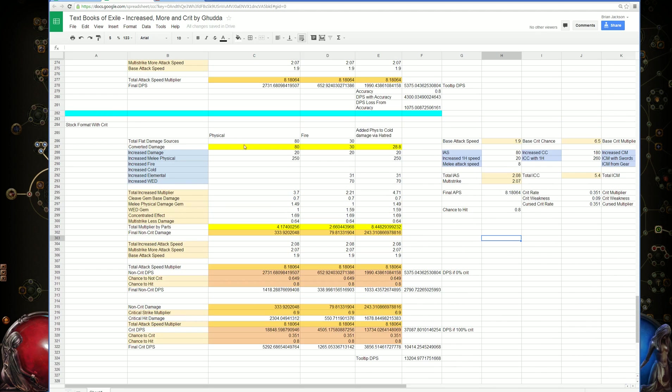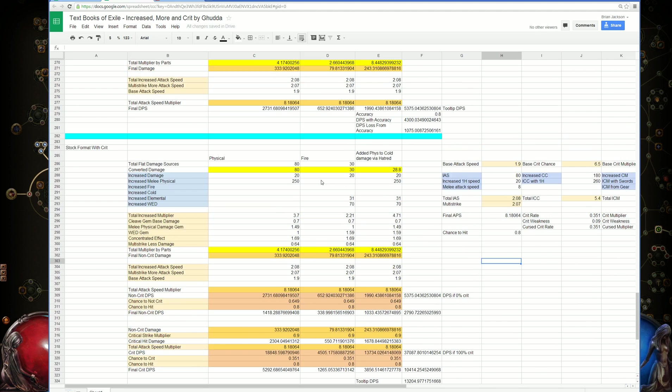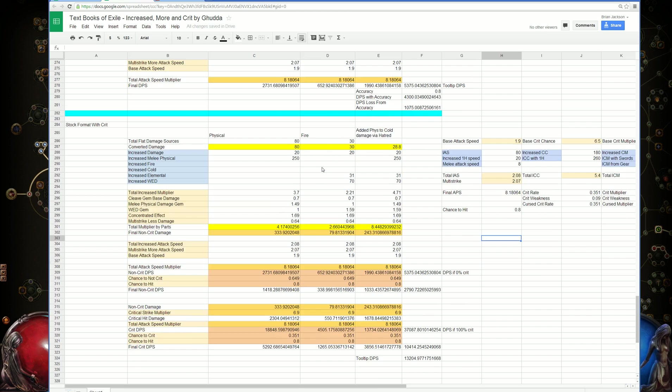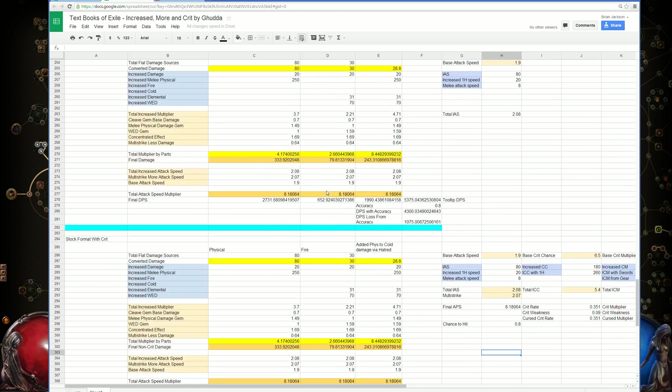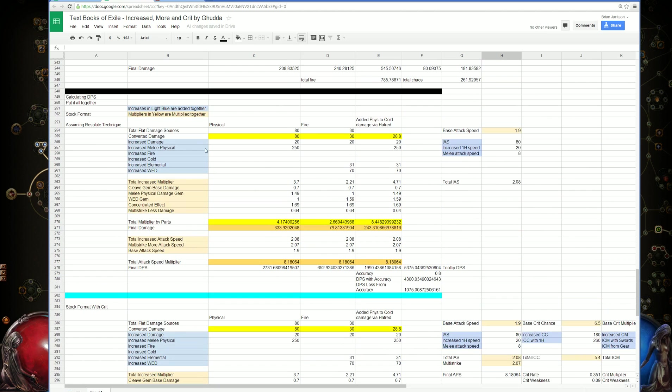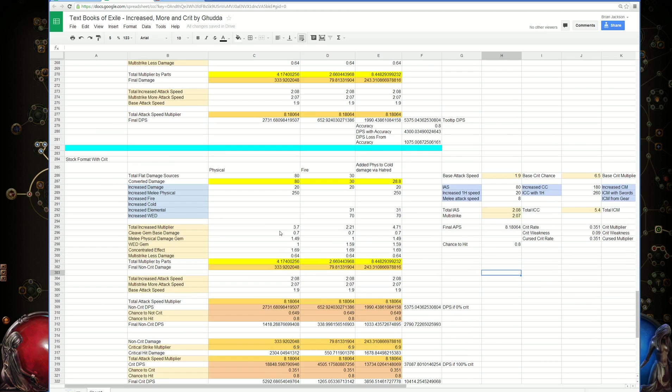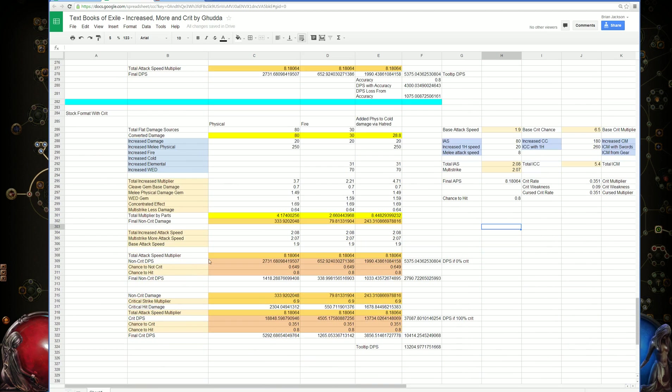With crit, it's calculated exactly how it was before. It's the same calculation all the way down, until you get down to about here.